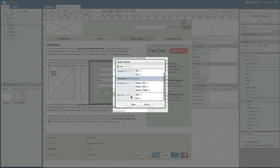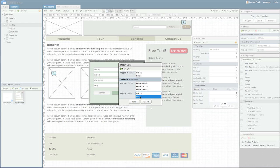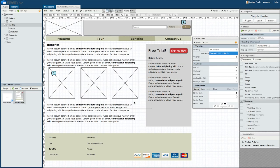Recall that we are setting the visibility of our container, so now that we have a state to choose from, we want the container to only be visible when pop-up is on. Notice that the pop-up is no longer visible.